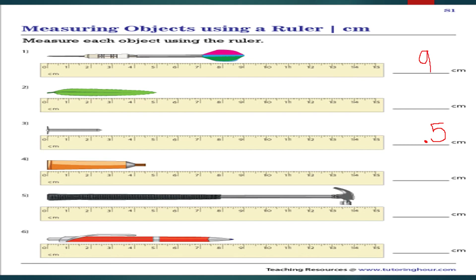Now let us find the length of a leaf. The starting point lies on 0 and the end point lies on 5. So the length of the leaf is 5 centimeters.